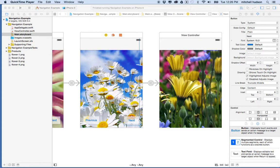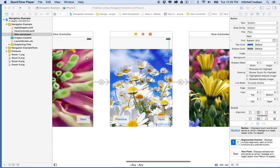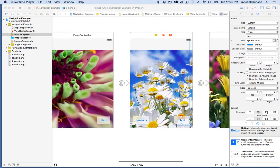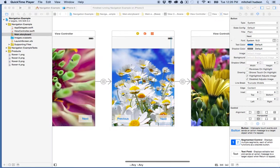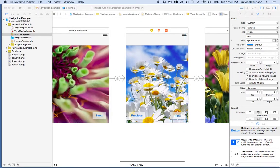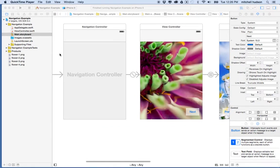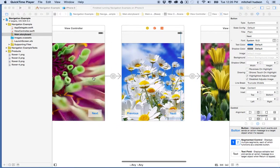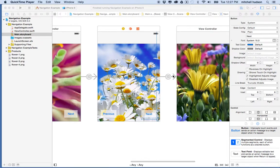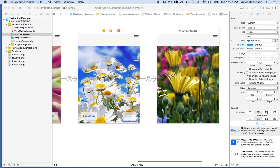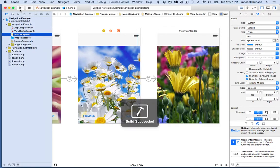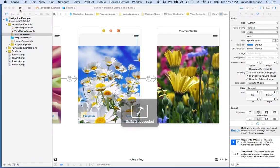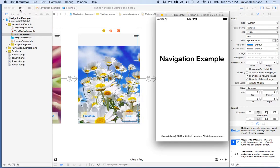Hi again. Here we are to continue the Xcode Navigation Controller tutorial. In the previous video I created an app using the Navigation Controller. Here you can see it on this side, and it navigates through these three pages. You can add as many pages as you like, and each page just has a previous and a next button. We'll give this a quick test and preview it.